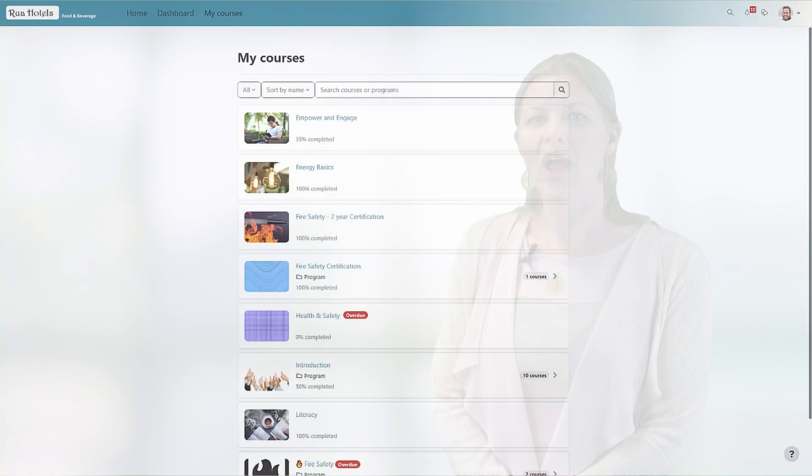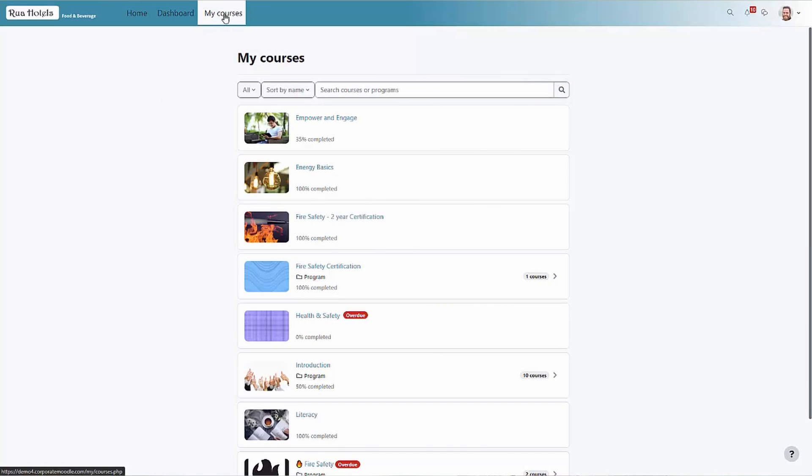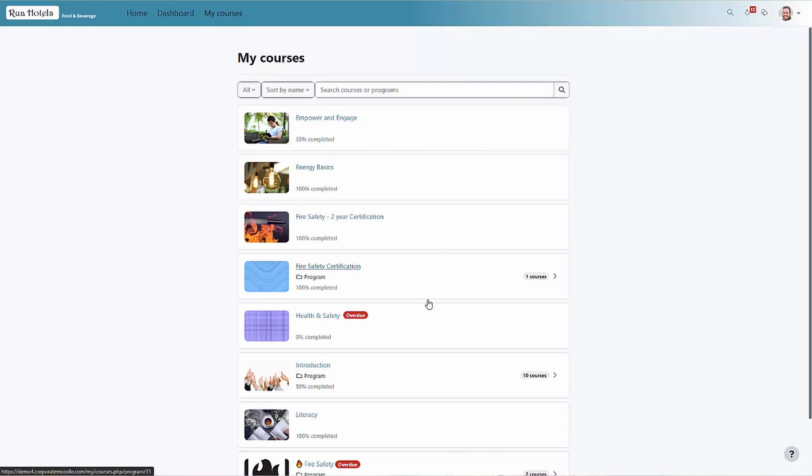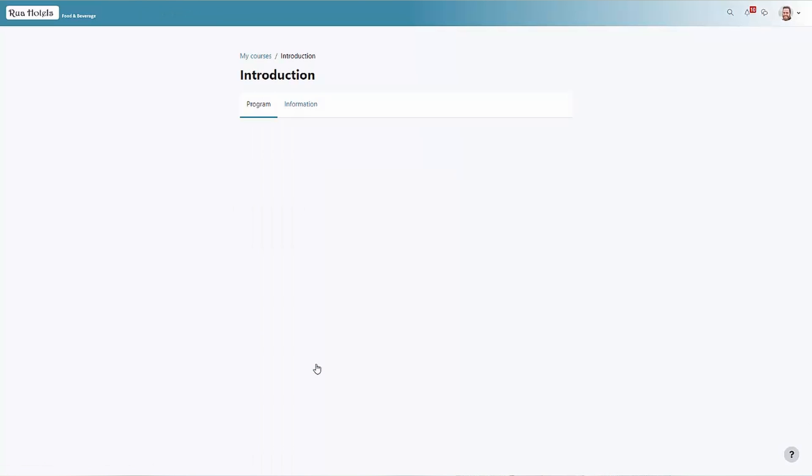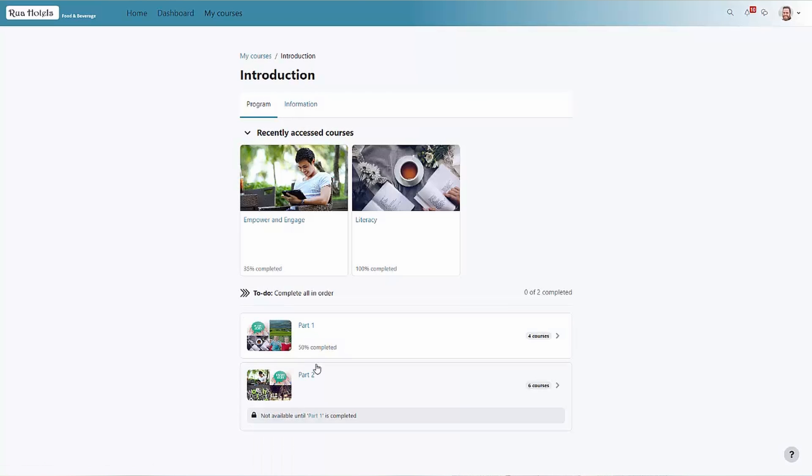The separate my courses page displays all an employee's learning, including enrolled, available, or past courses. Progress is clearly displayed as well as learning paths. All courses within programs are linked so both managers and employees can easily navigate.